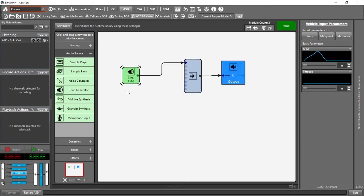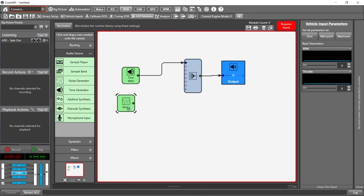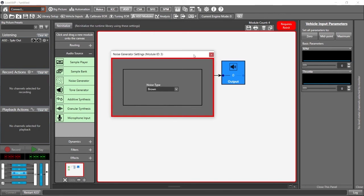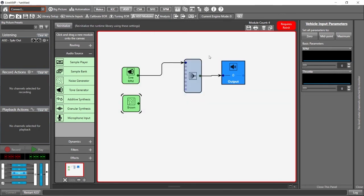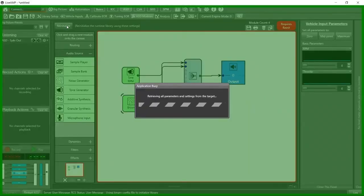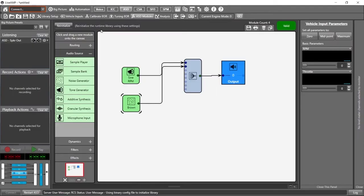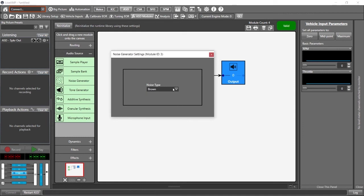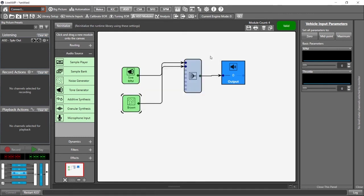So if we wanted to add another noise generator, just another simple audio source, we could add a noise generator. Let's make this brown noise and let's go into our mixer and we need to reinitialize. So we reinitialize and now we actually have brown noise playback as well. Now there isn't really much you can choose in here, just the different types of noise.